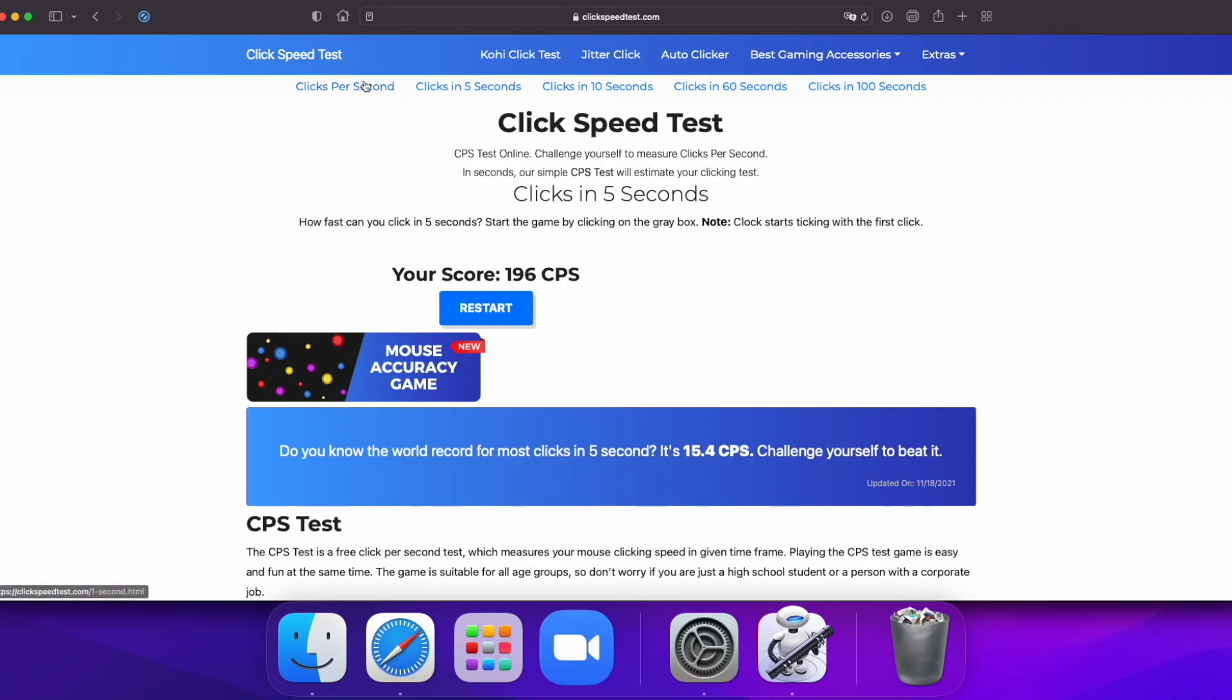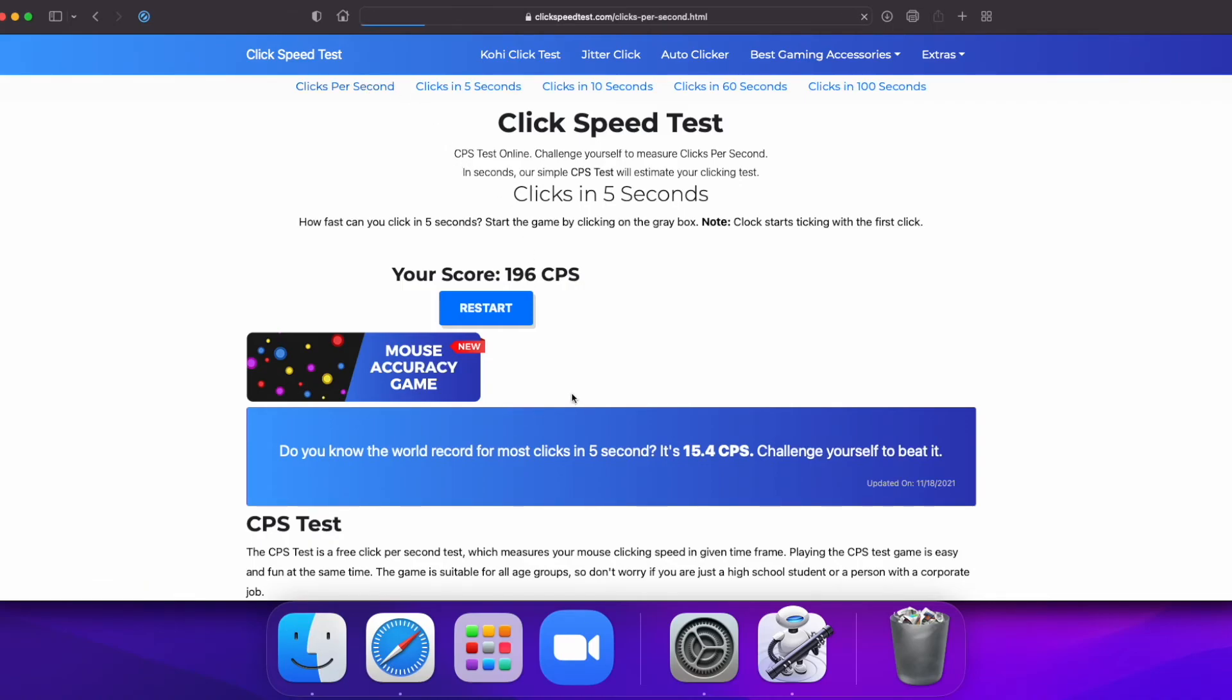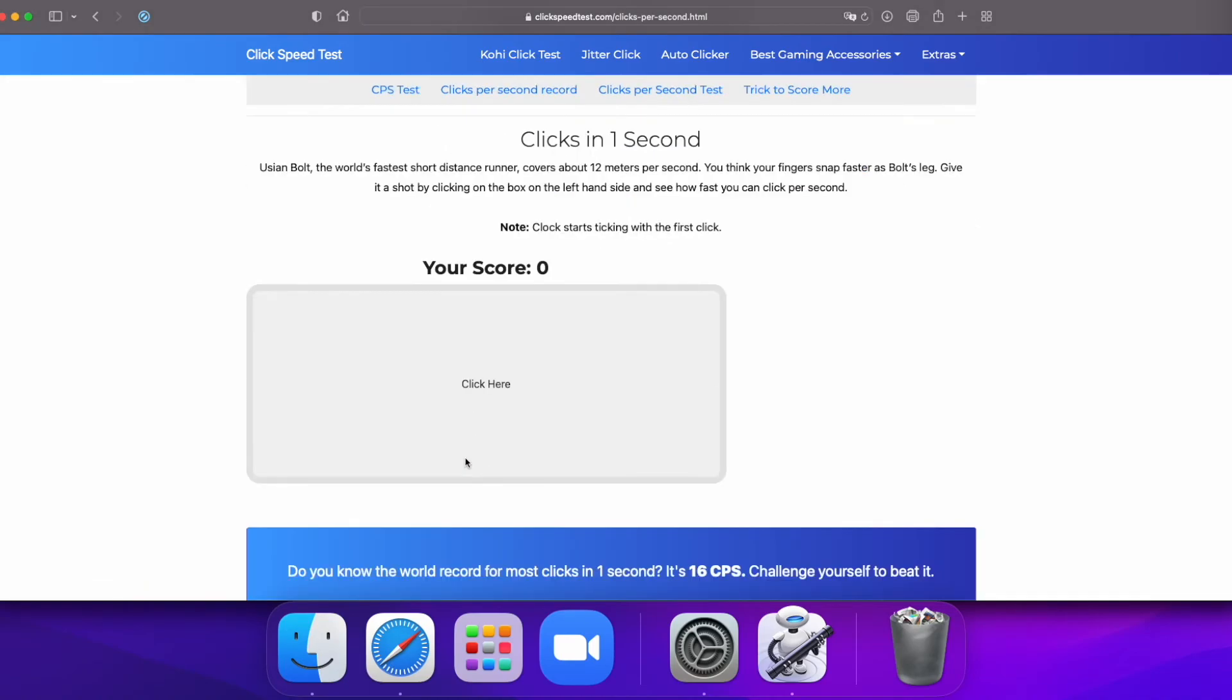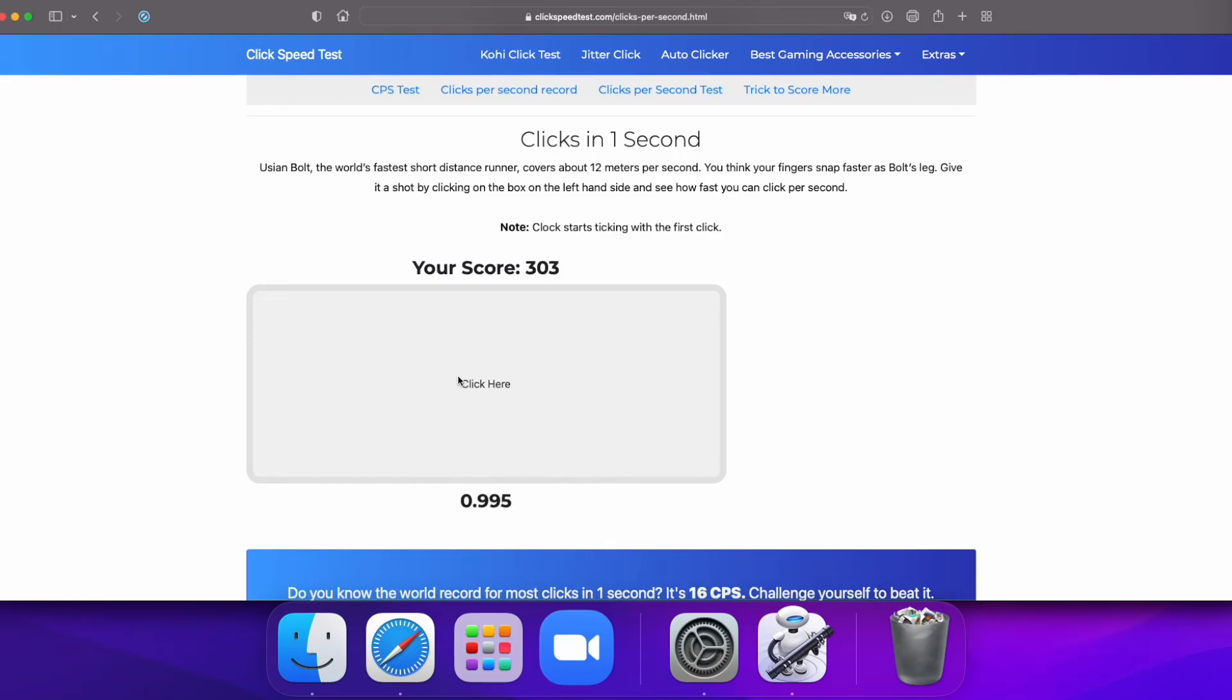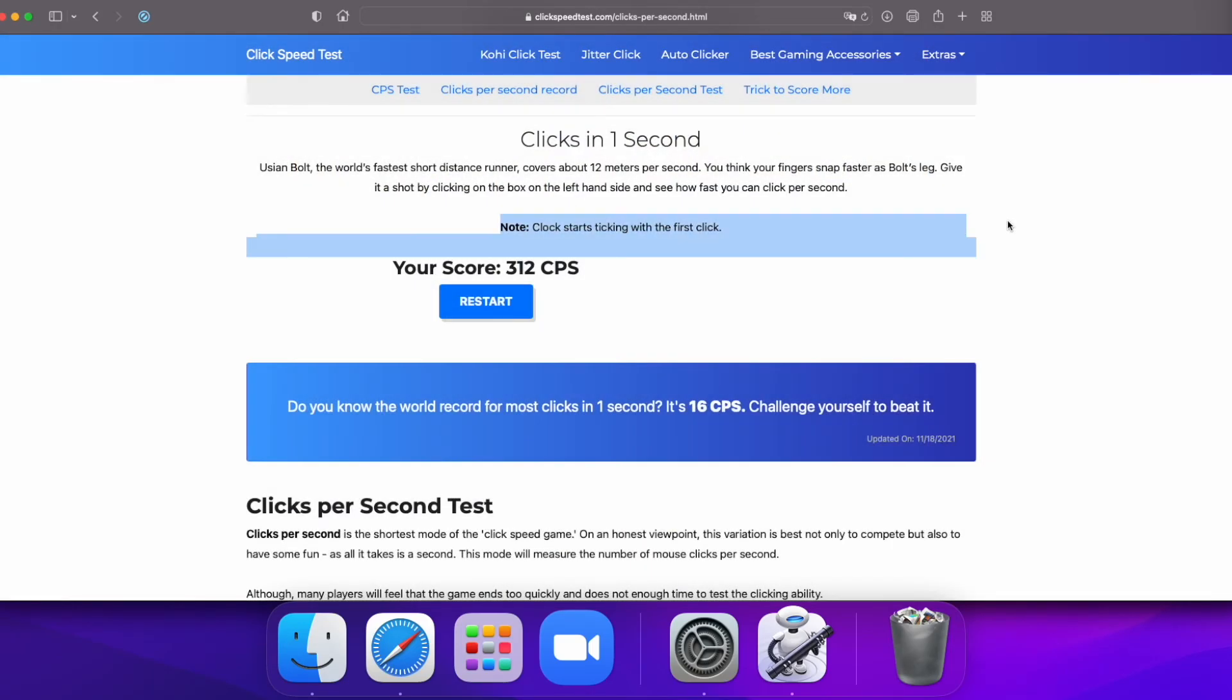Now let's see what we can do in one second. Let's try it again. And we got 312 clicks per second.